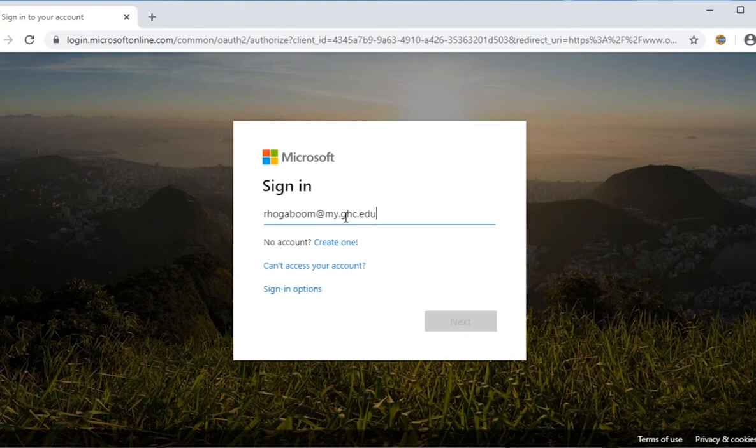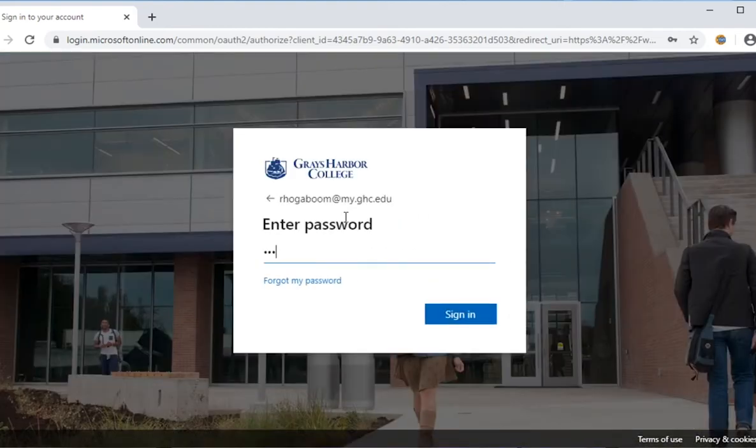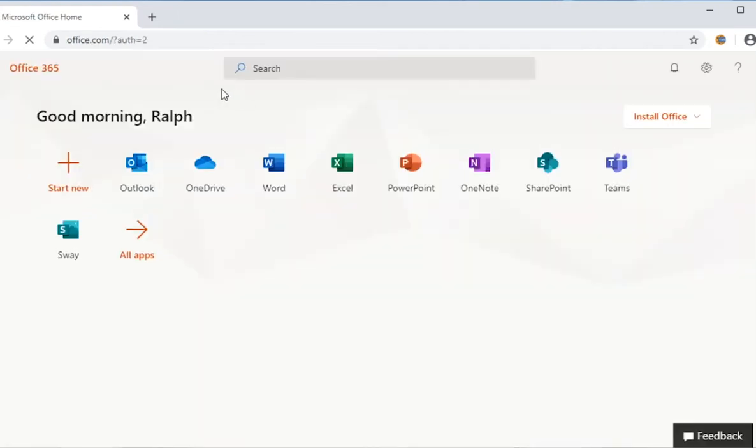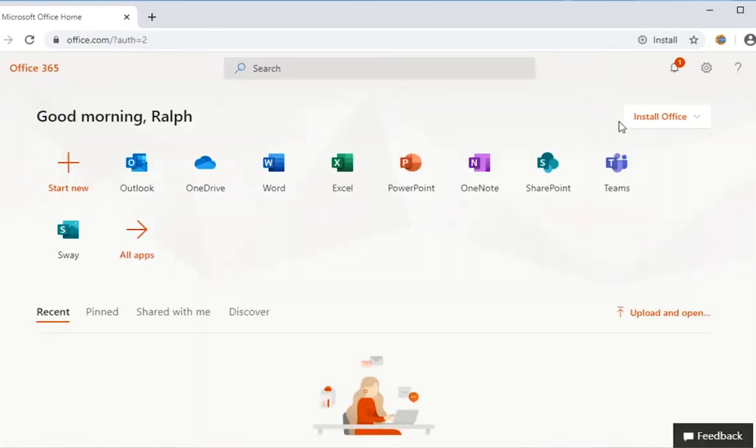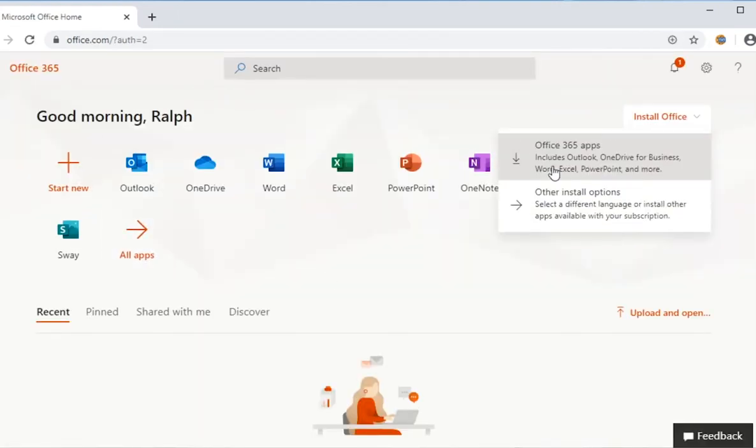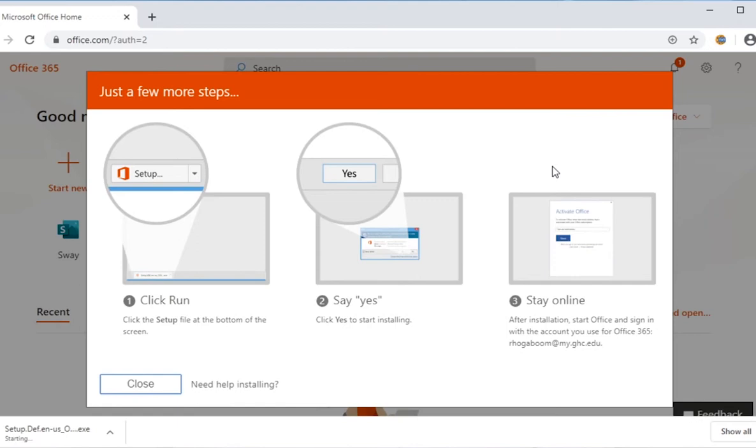Once signed in, there's a button on the upper right-hand side to install Microsoft Office. Tap or click that button to download the installer and once it's downloaded, run it.